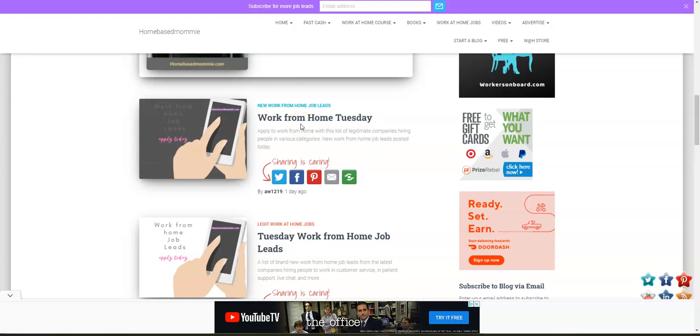Be sure to join our Facebook groups because there are work-from-home jobs posted there every day too for you all to apply to online.